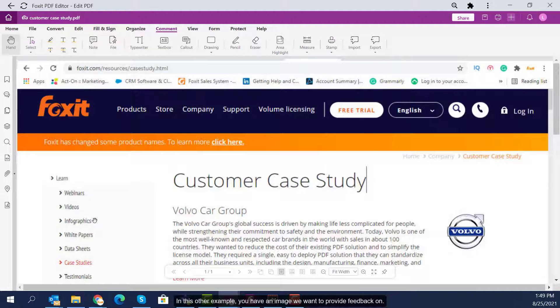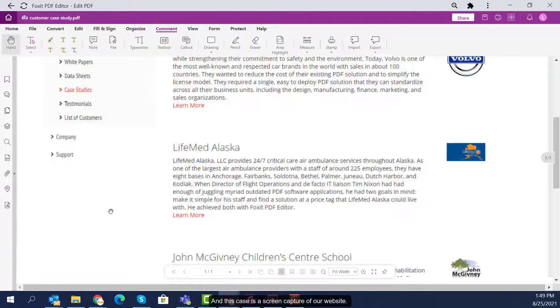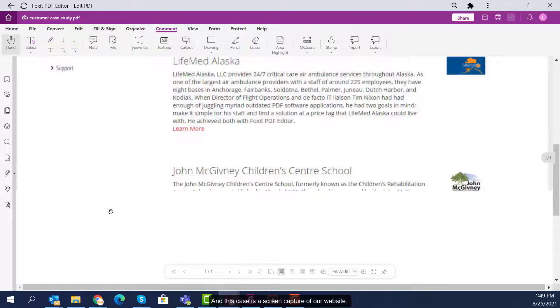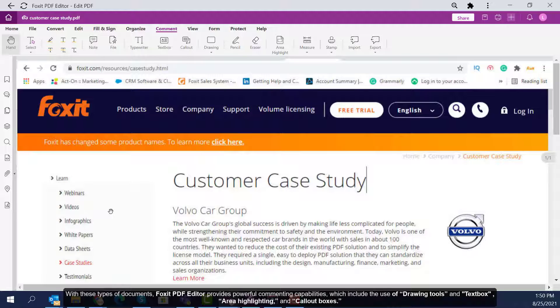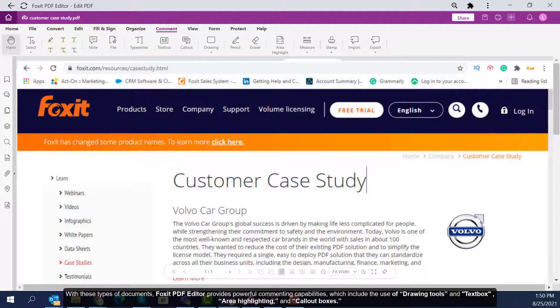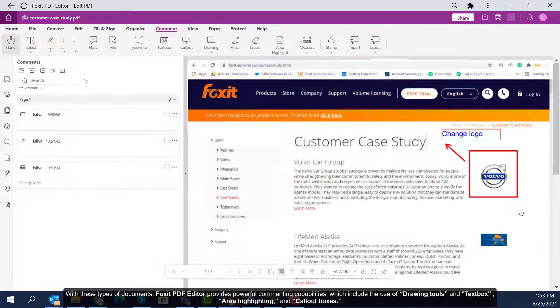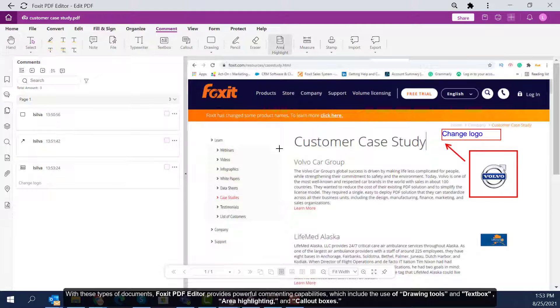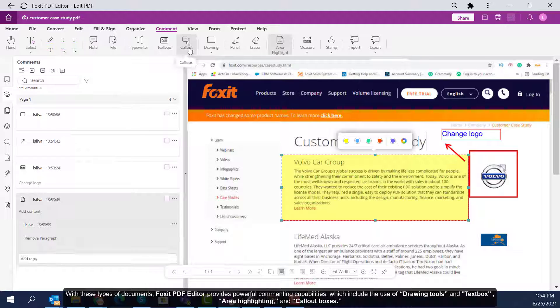In this other example, we have an image we want to provide feedback on. In this case, it's a screen capture of our website. With these types of documents, Foxit PDF Editor provides powerful commenting capabilities which include the use of drawing tools and text box, area highlighting, and call-out boxes.